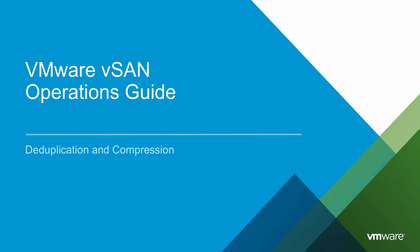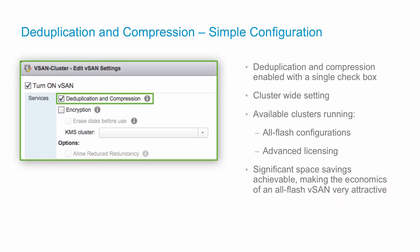Starting with version 6.2, vSAN can perform block-level deduplication and compression to save storage space. When you enable deduplication and compression on a vSAN all-flash cluster, redundant data within each disk group is reduced.